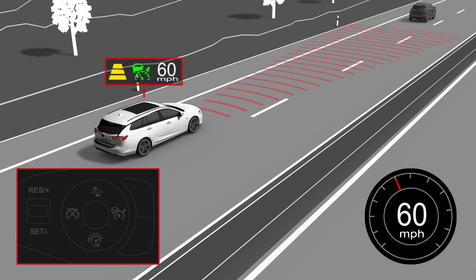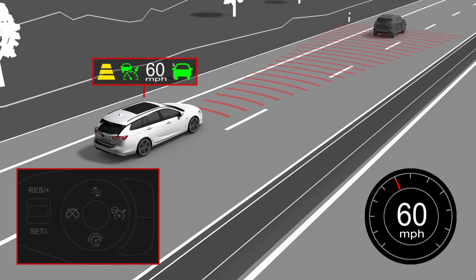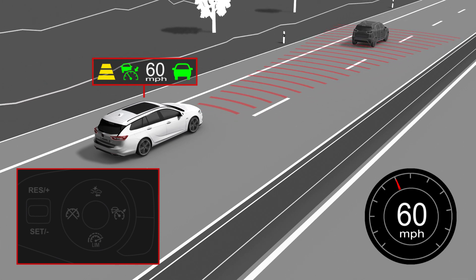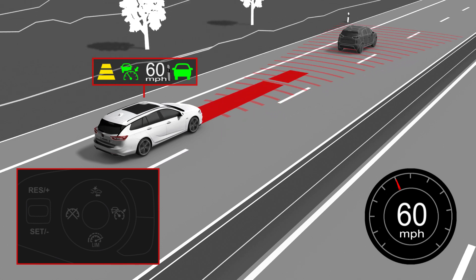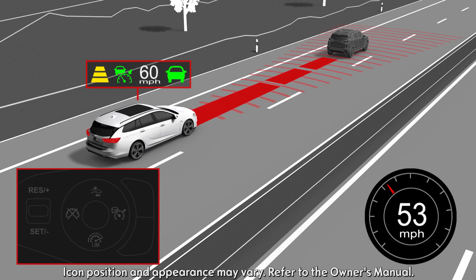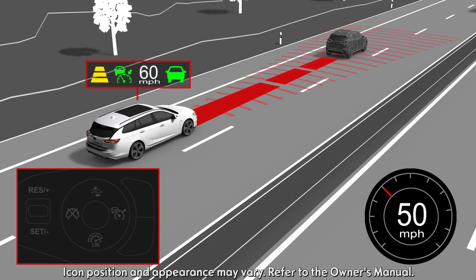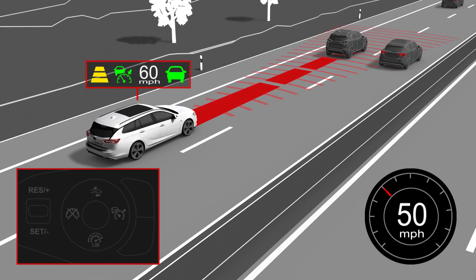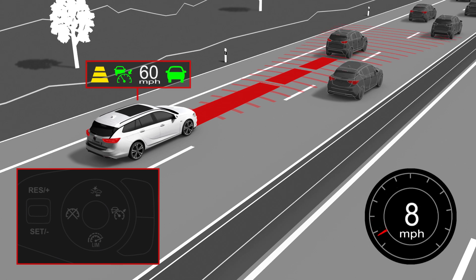When a preceding vehicle is detected, a green car icon is displayed in the driver information centre. Adaptive Cruise Control now measures and maintains the following distance to the vehicle ahead by automatically adapting your car's speed. ACC can even brake your car to a complete standstill if it is equipped with automatic transmission.